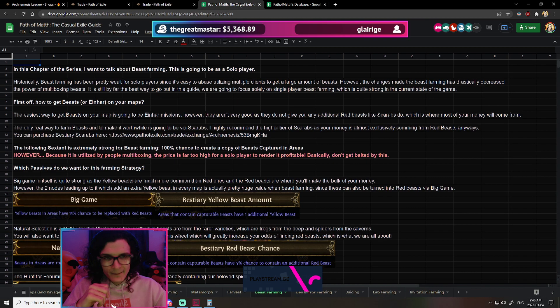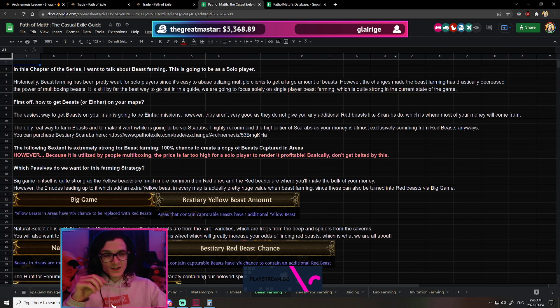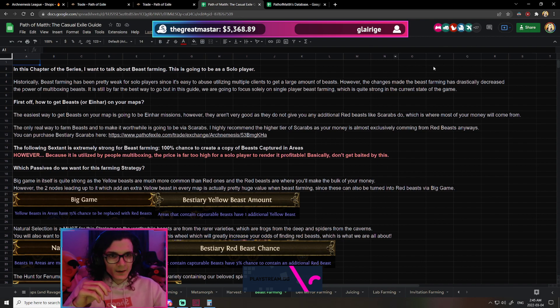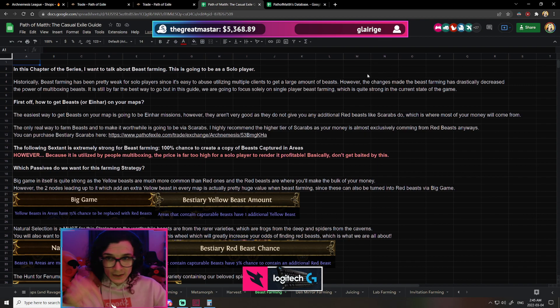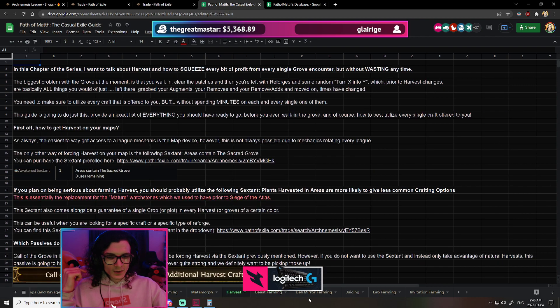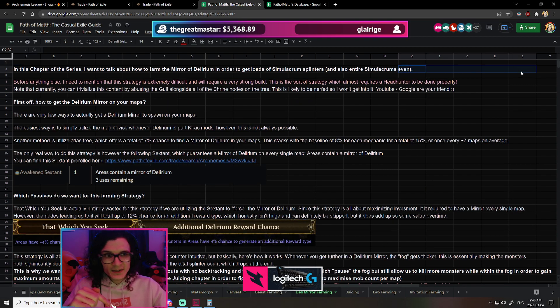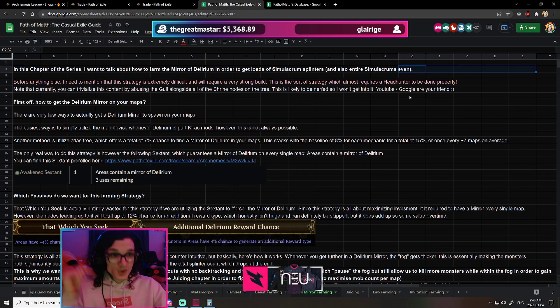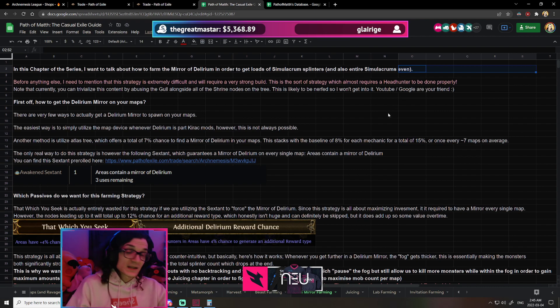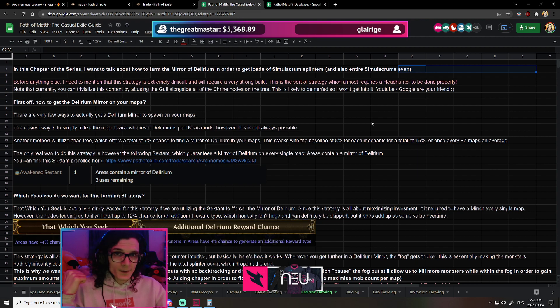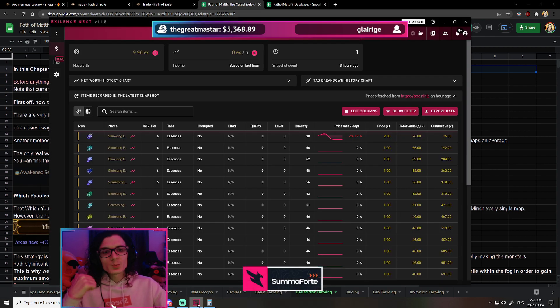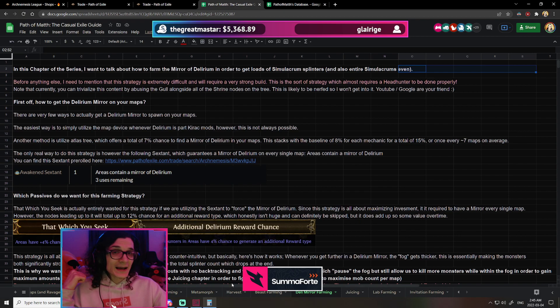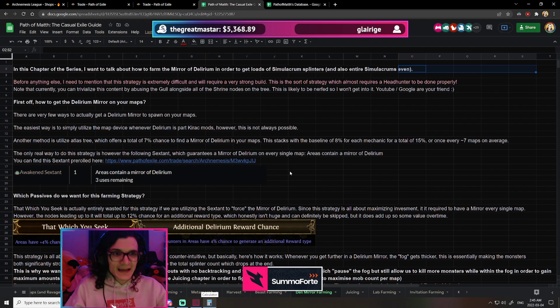And then what we can do is have the actual value on a per-essence basis per map of adding essences to your map, what that's going to be worth on average, and basically, for every single strategy, have at the top here, somewhere in there, have an actual chart, which is telling you, well, right now, if you were to add, for example, deli mirrors, if you were to farm deli mirrors, every single time you farm a deli mirror, on average, right now, you are going to make 75 chaos based on 400 deli mirrors that were farmed a month ago. That's what we're going to be able to do, and that's what I think is going to be an absolute game changer.